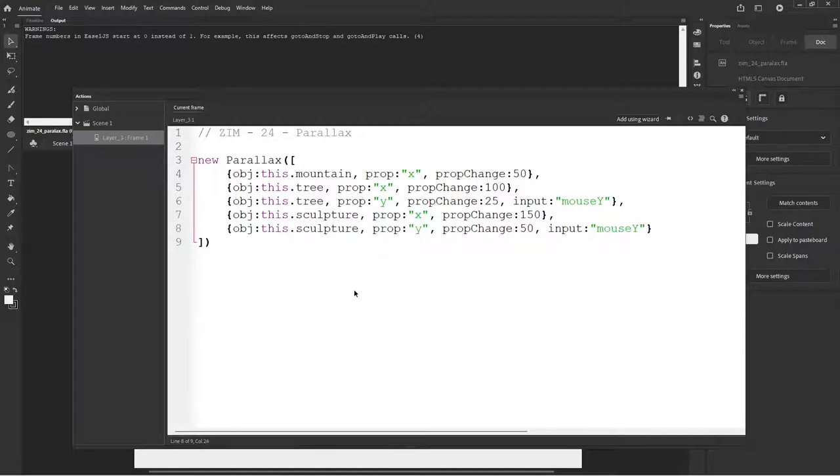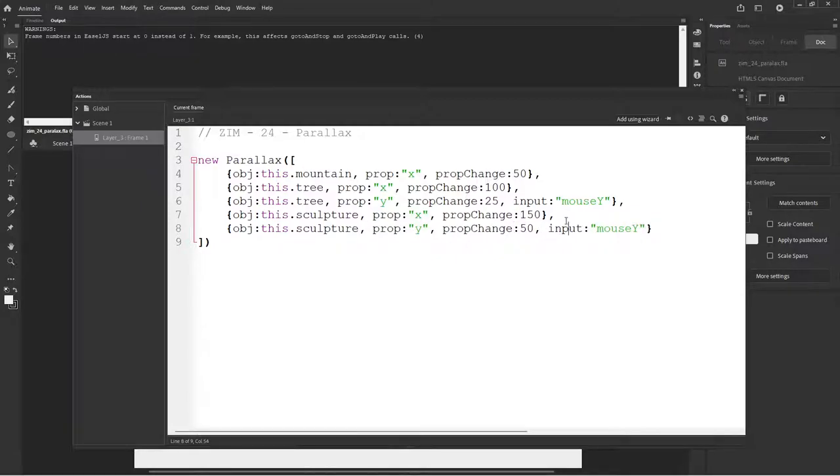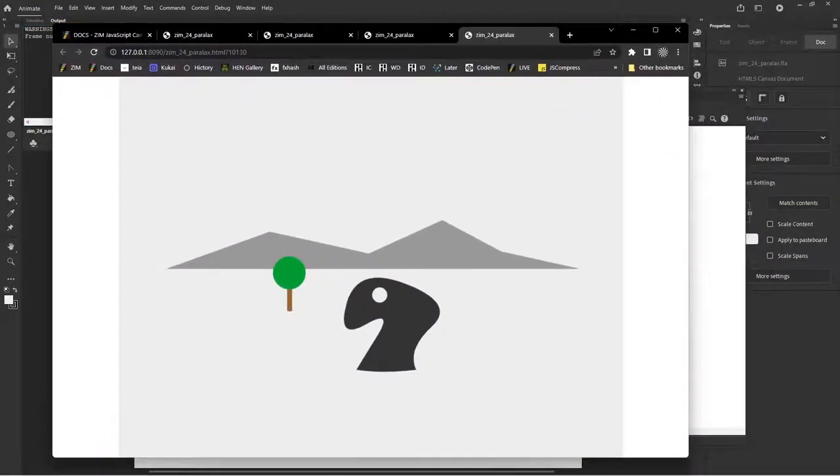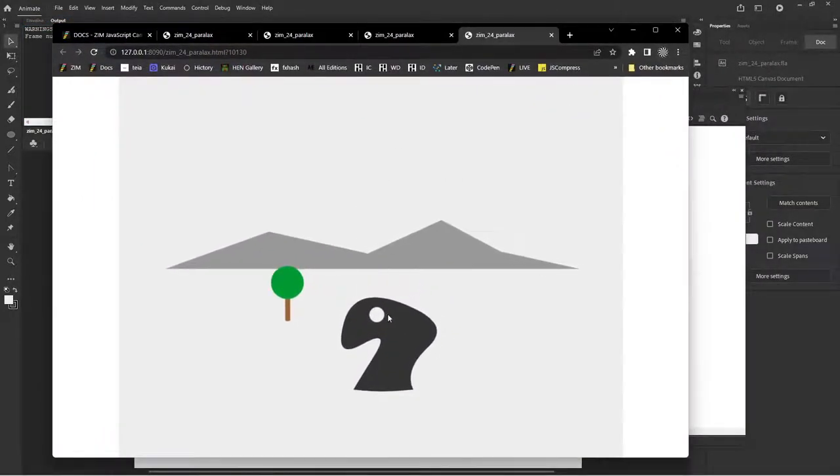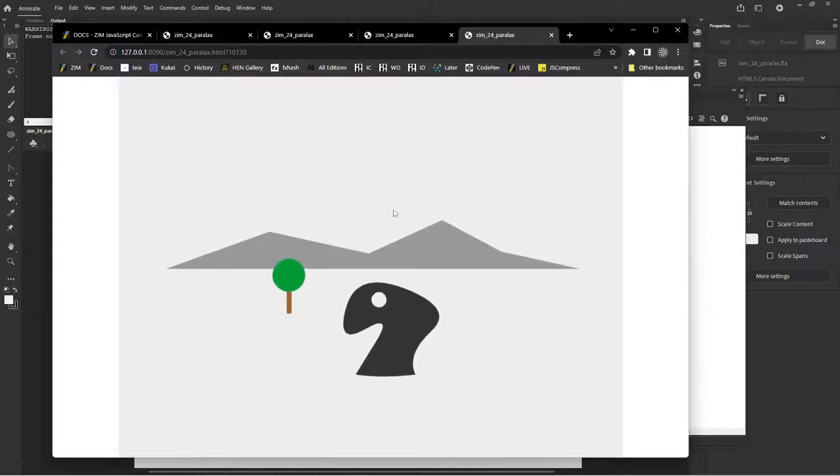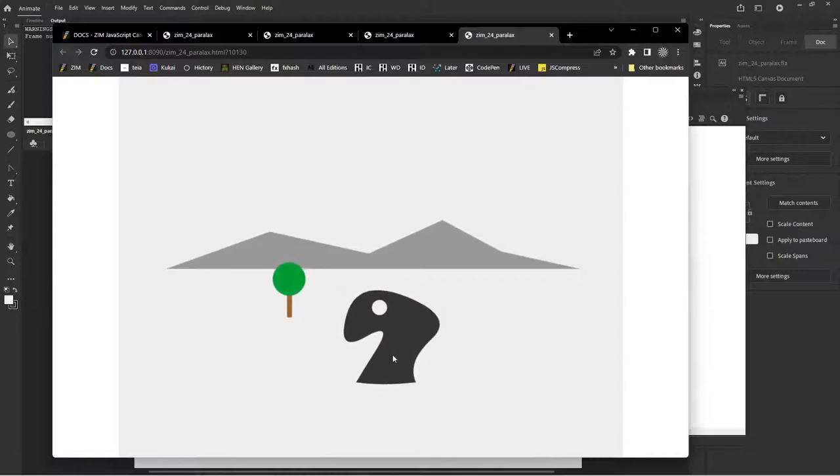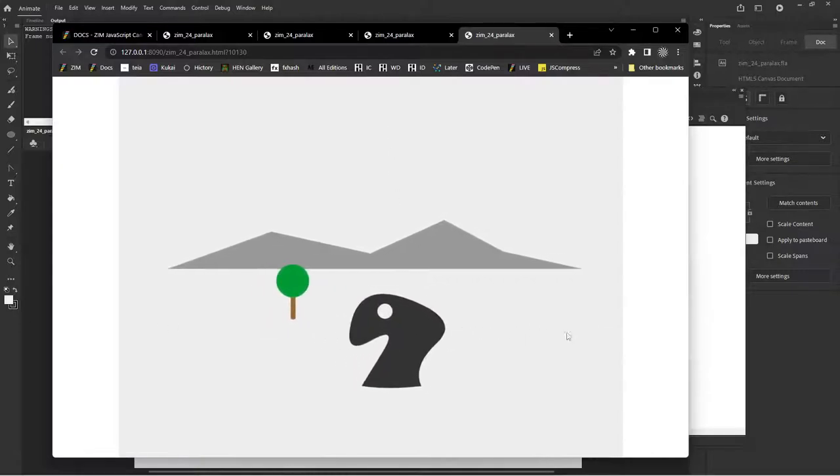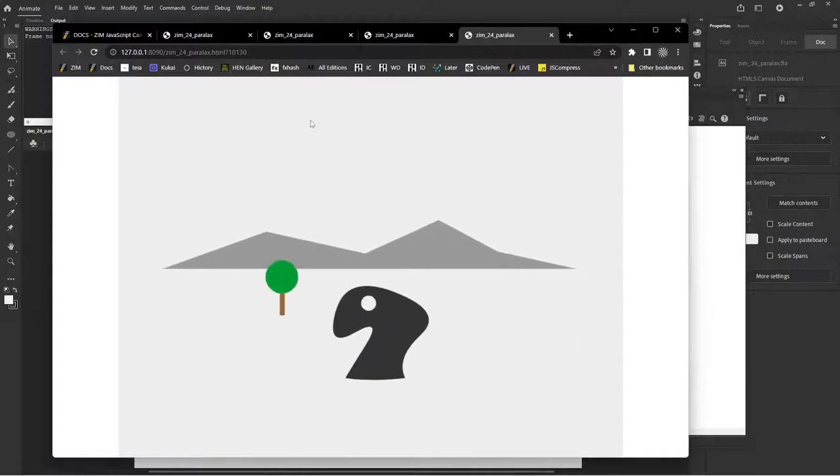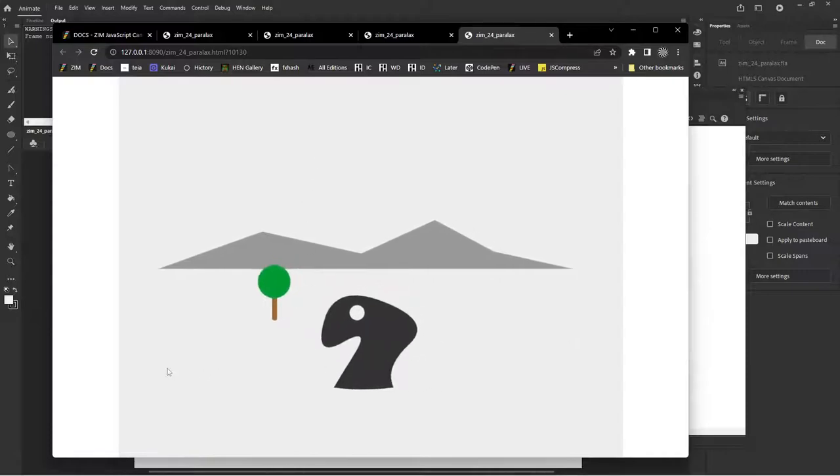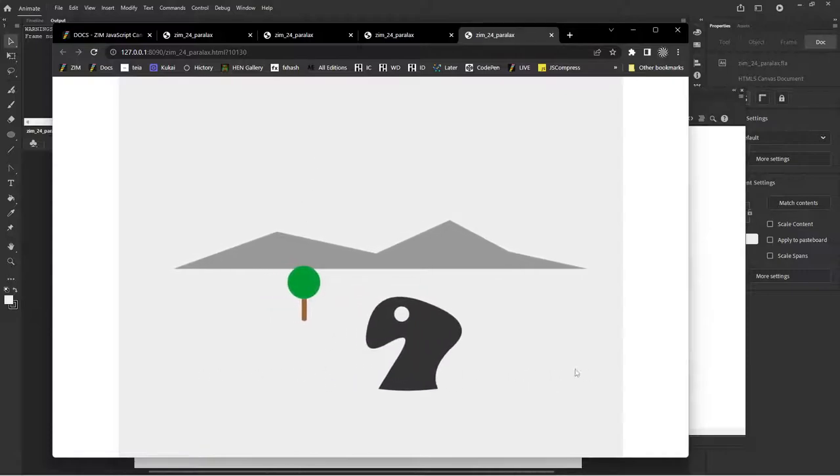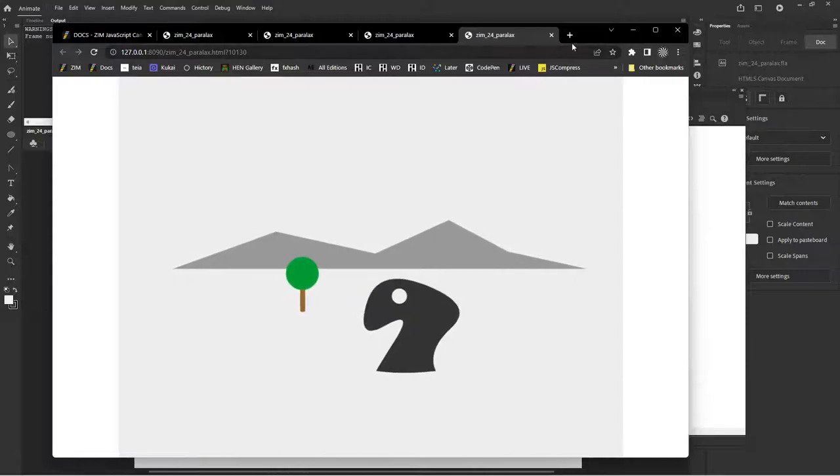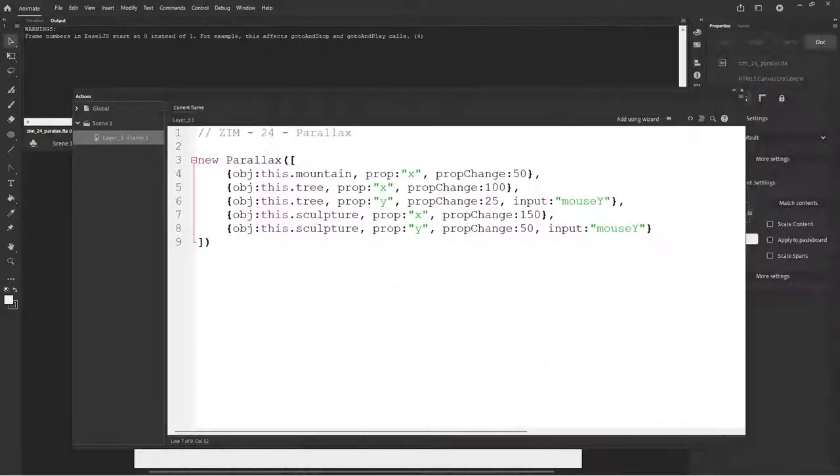A nice long word like sculpture. Tricky to spell all sorts of consonants in there. Then may as well double click it, copy, double click, paste. All right. So now we're changing the Y of the sculpture to 50 on mouse Y input. And we go control enter. See if this makes a difference. Oh, yeah, it does. So now as we move the mouse up and down, its Y position changes. Ah, and we've got parallax. That's wonderful. Yay.